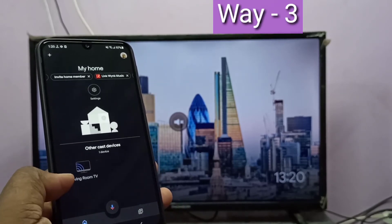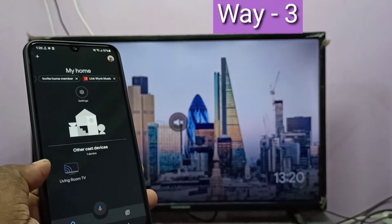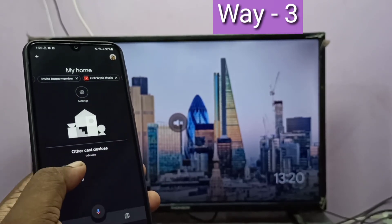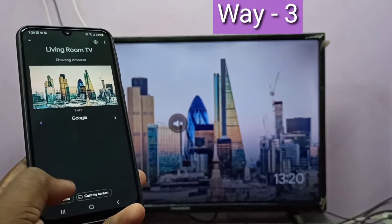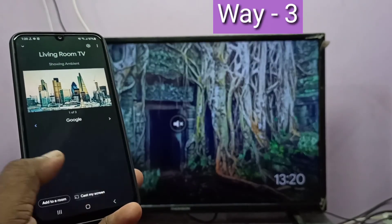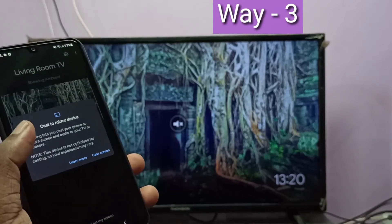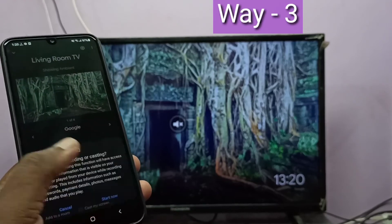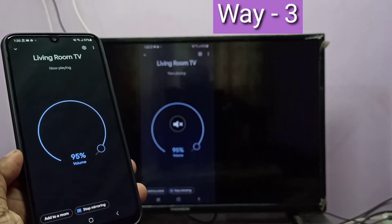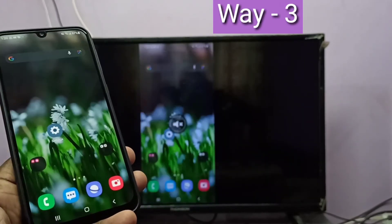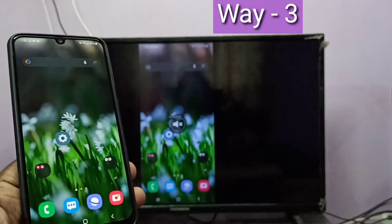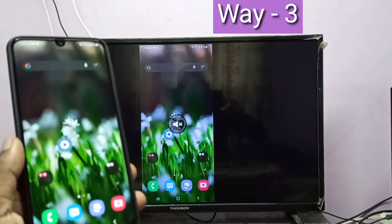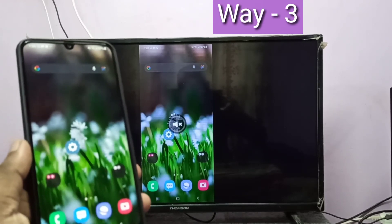Here you can see the name of the Google Chromecast device — tap on that. Down here you can see Cast My Screen — tap on that, then tap on Screen Cast, then tap on Start Now. Done! This is method three. If you want full screen, just rotate the phone.